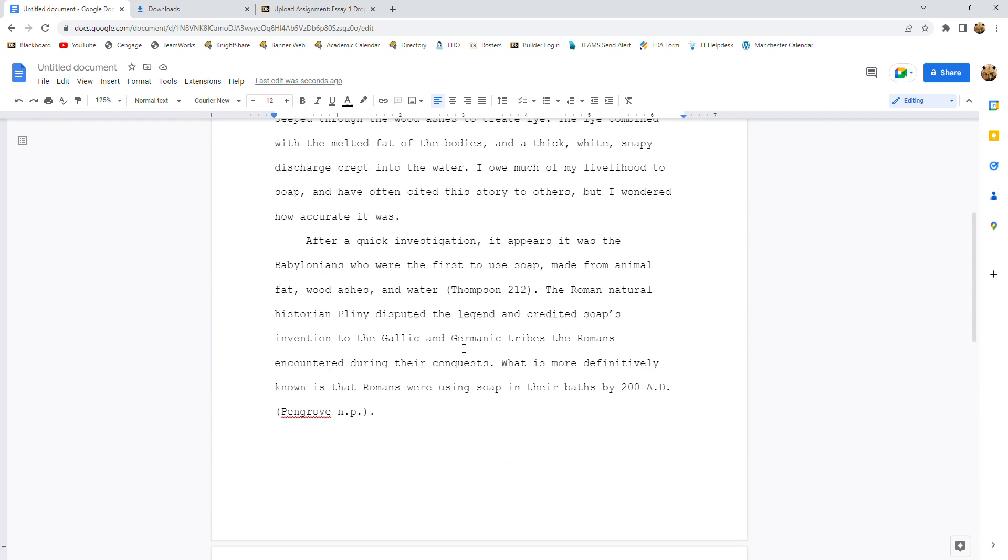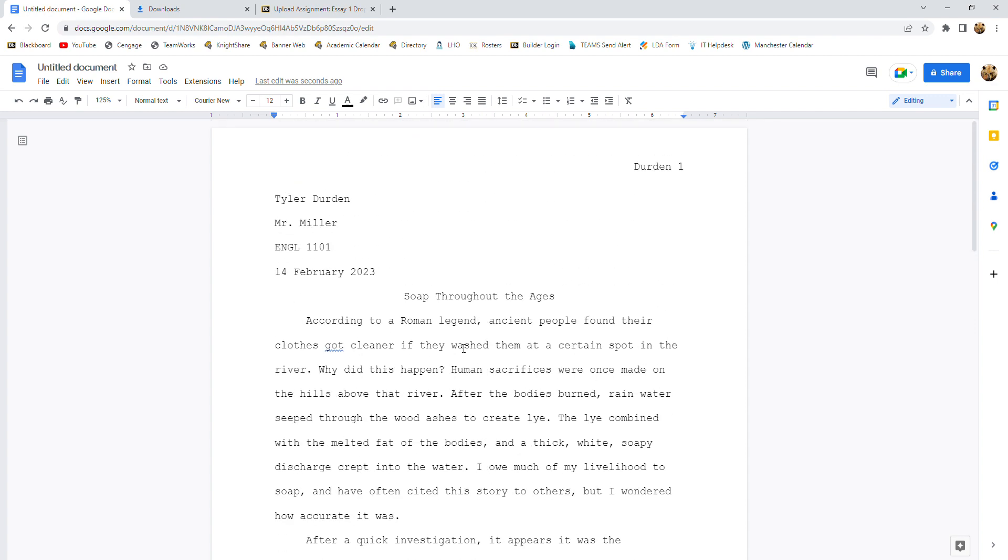Now, let's say you're done with your paper and you're ready to submit it. What you don't ever want to do is send me a Google link. I don't grade links. I grade files. So you need to save this as a file type and upload it to the Dropbox in Blackboard.